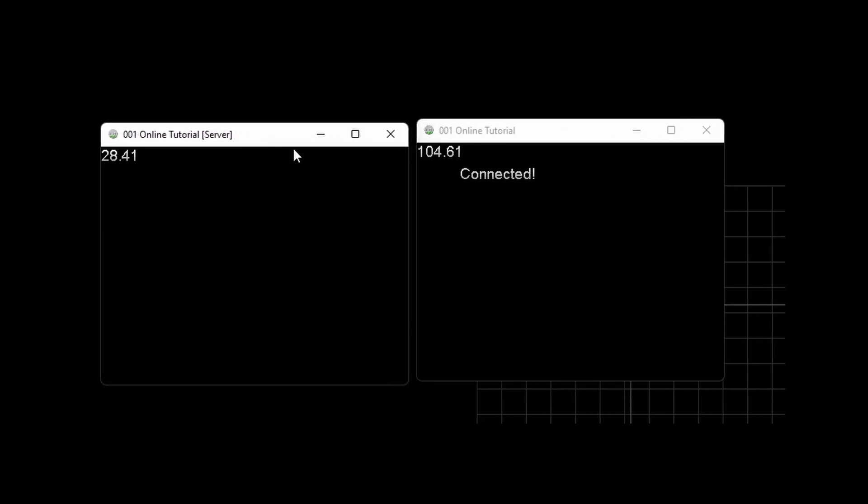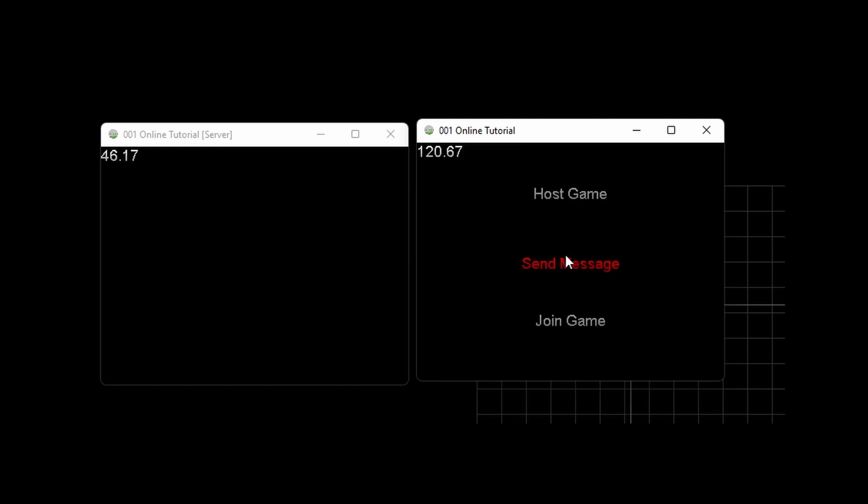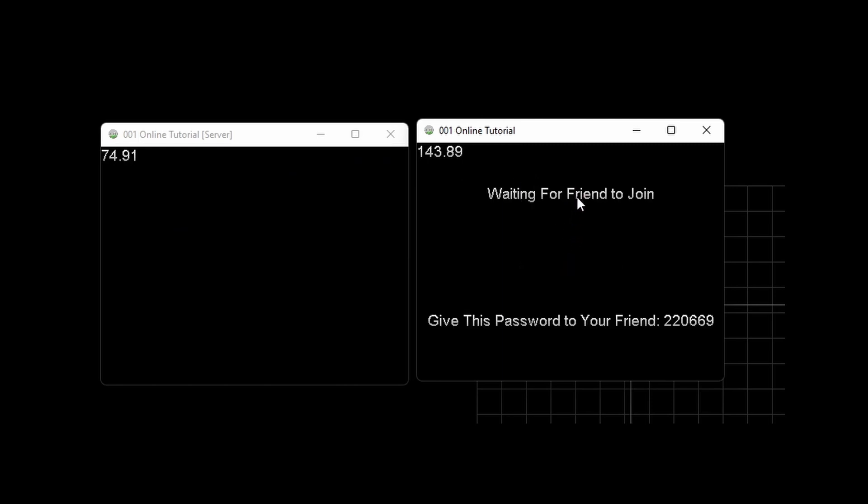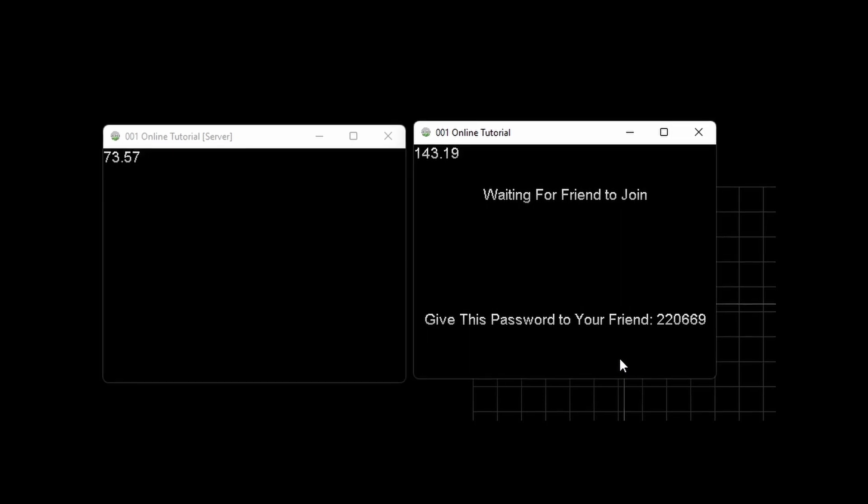So now when I test the game, on the client I can click host game, and you can see a password gets generated and given back to me, so I can give that to my friend to join. Of course that last part doesn't work yet, but we'll implement that next time.